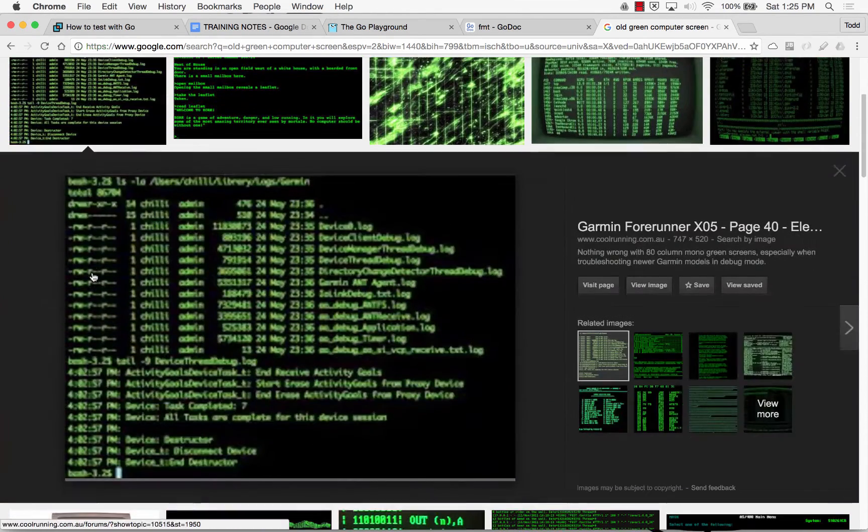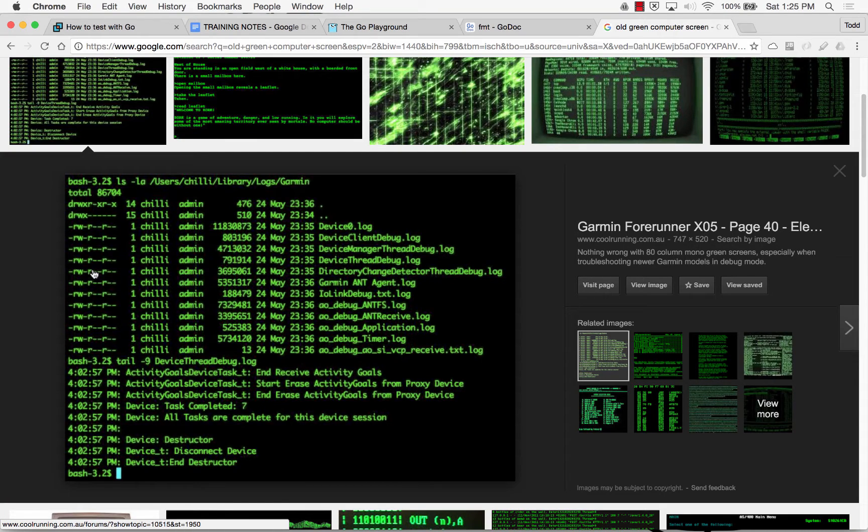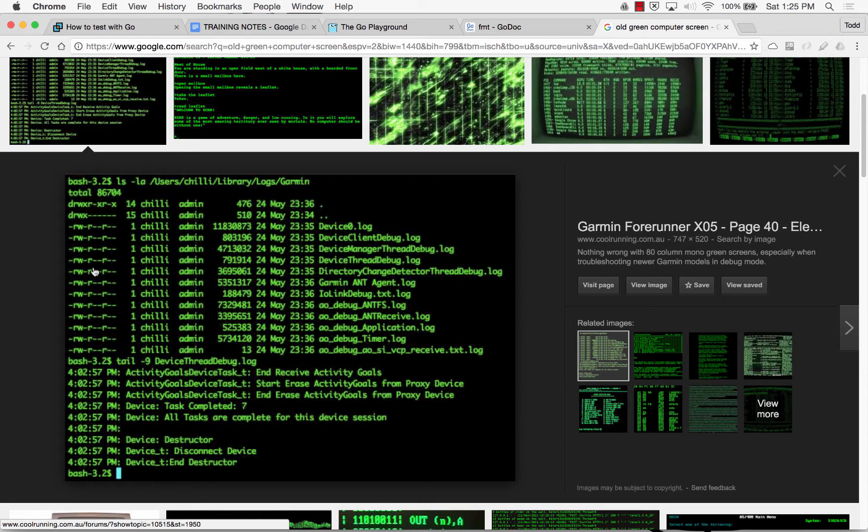We didn't have a graphical user interface. We had a command line interface. There was no way, computers didn't have the processing power to do graphics. And it was actually quite revolutionary when we got a GUI.